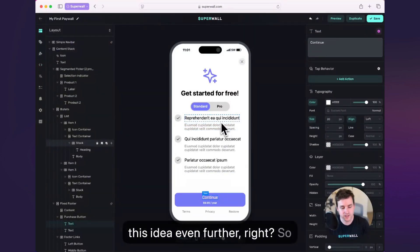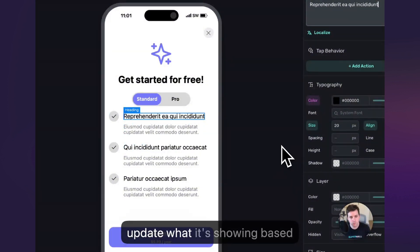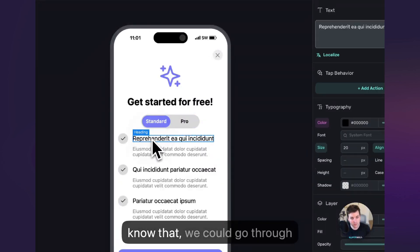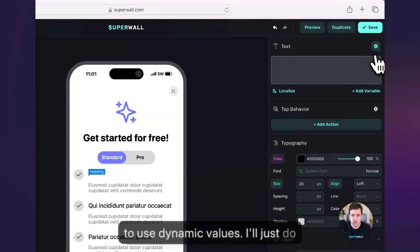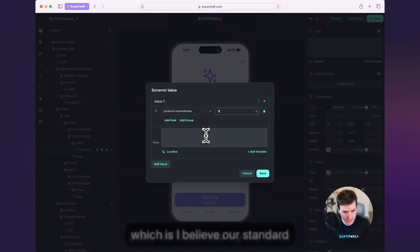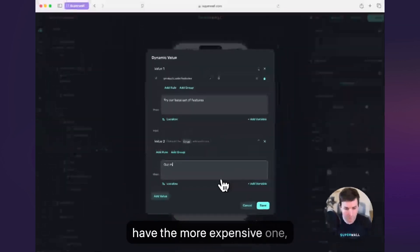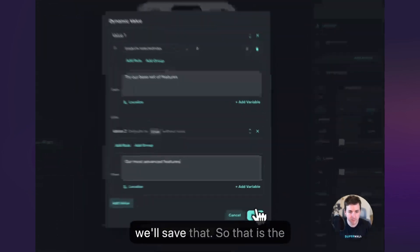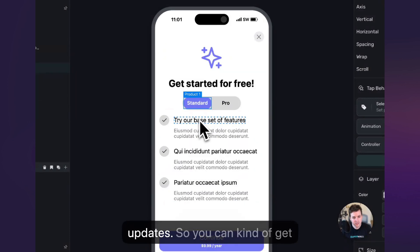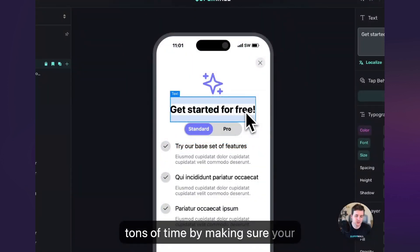We can extend this idea even further. Standard versus pro — how would we show the value proposition between those two things? Well, we could go through each one of these and use dynamic values to update what it's showing based on the plan we have selected. Because this is selecting the primary product and this one is selecting the secondary. So I'll just do the top one as an example, I'll say dynamic. Our rule is if the selected product index is zero, which is our standard plan, we'll say 'try our base set of features.' Otherwise, if we have the more expensive one, 'our most advanced features.' And we'll save that. That dynamic value is going to update now based on whether or not standard or pro is selected — you can see it automatically updates. Dynamic values can save you tons of time by making sure your paywall adapts to the situation.